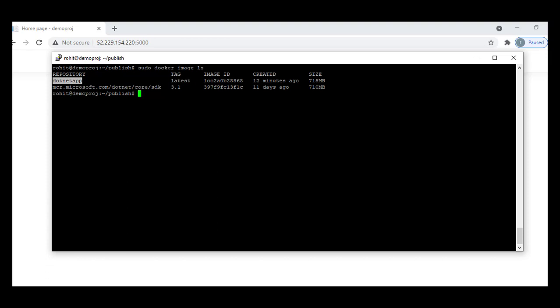In this scenario, this image needs to be stored somewhere. There are multiple options — we can put it in Docker Hub, or we can make use of Azure Container Registry. We'll be pushing this image from the Ubuntu machine and putting it on Azure Container Registry. Once that is done, we'll be creating a container instance on Azure cloud and deploying this image on it.